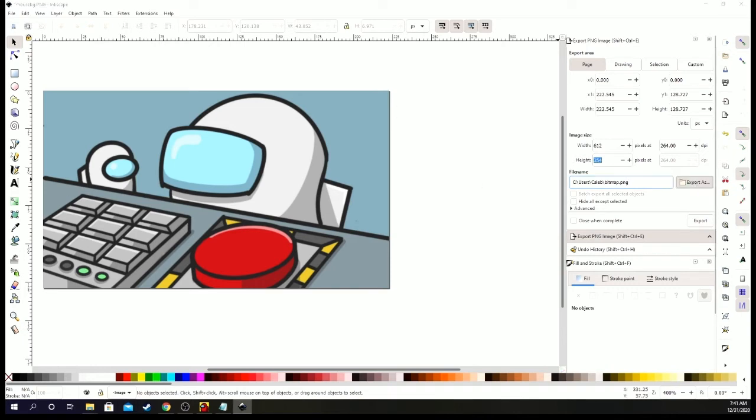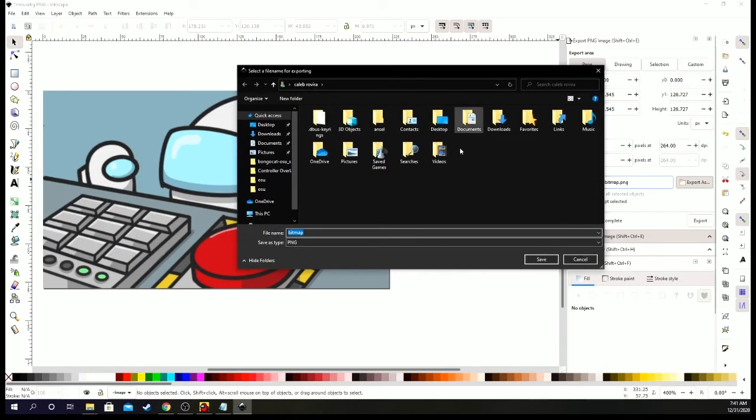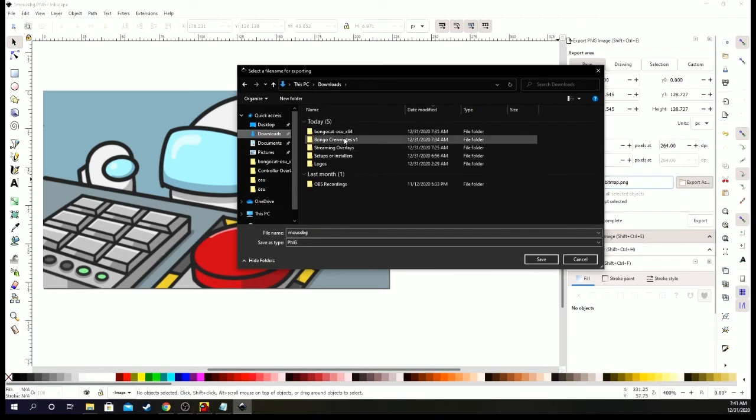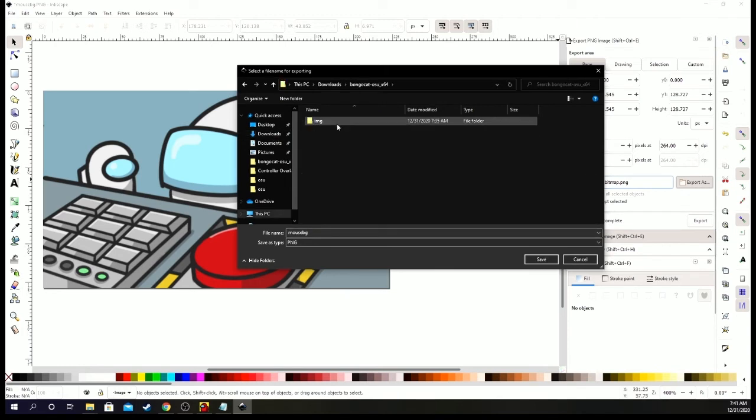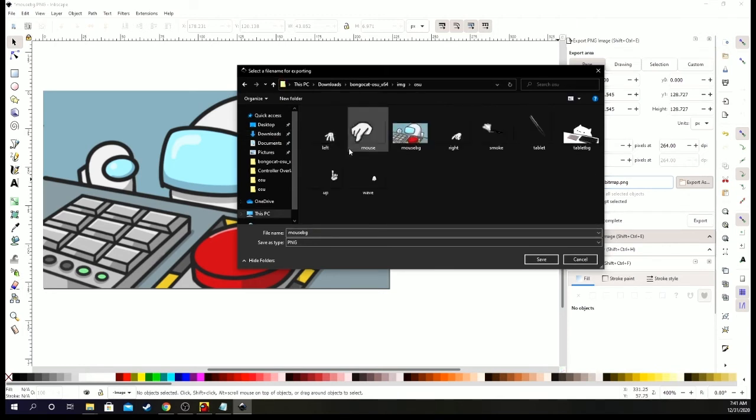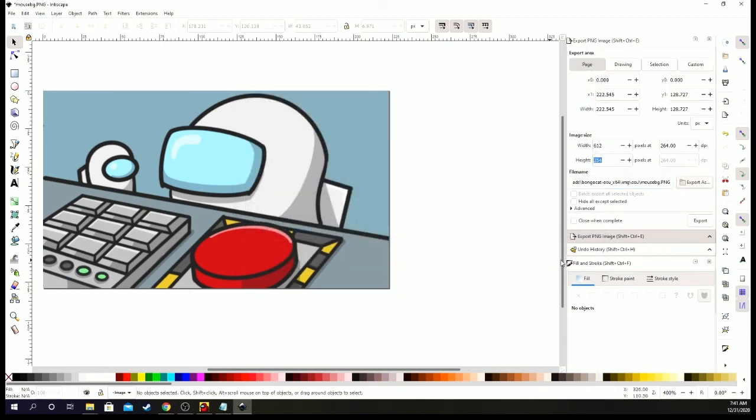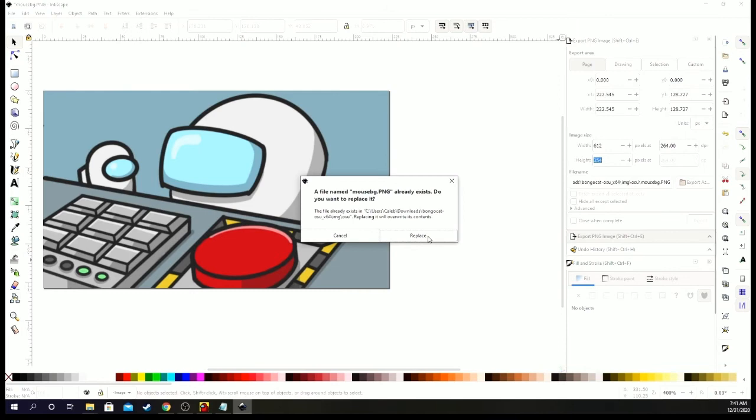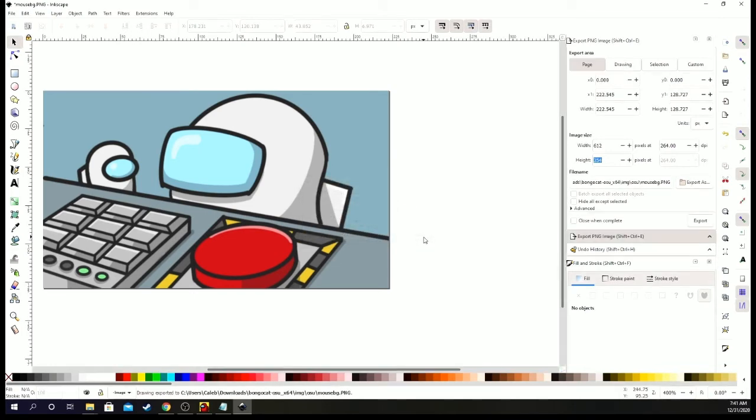Export as. And then we want to do mouse BG. And then we want to go to downloads, bongo cat, images, here. And you just want to save. And then right here, click export. Replace.